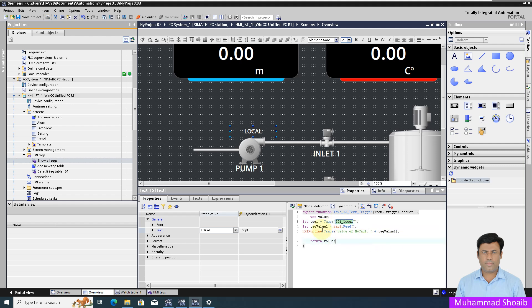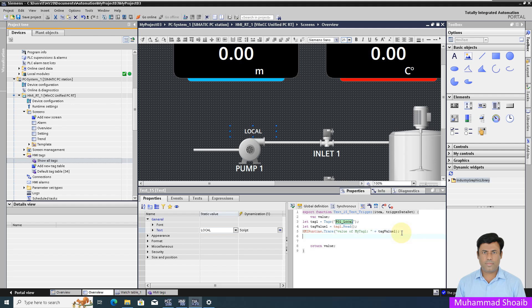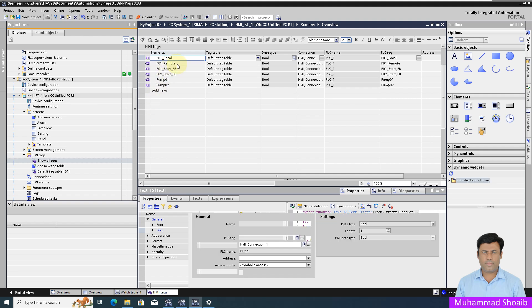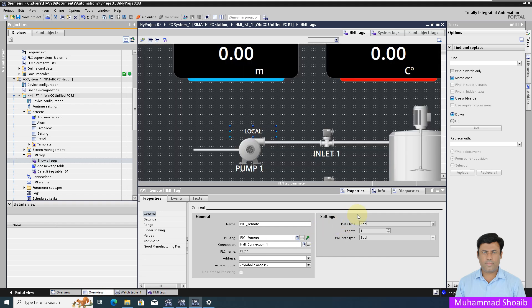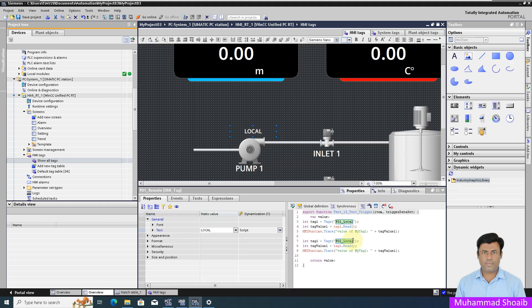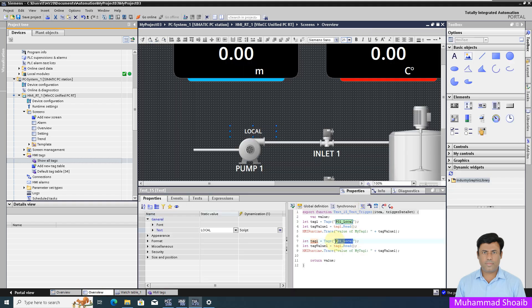Now we are getting our data in this tag one value. Now I want to read my remote tag also, so I will copy the remote tag. Instead of tag one, I will put tag two here and update the references.